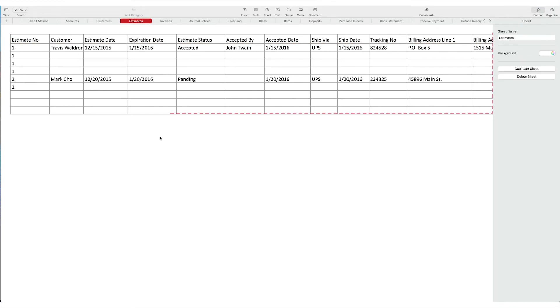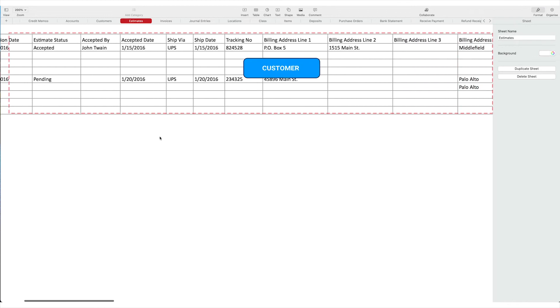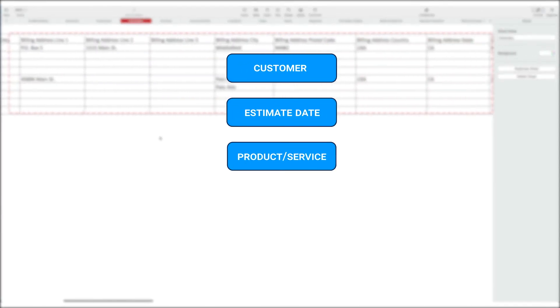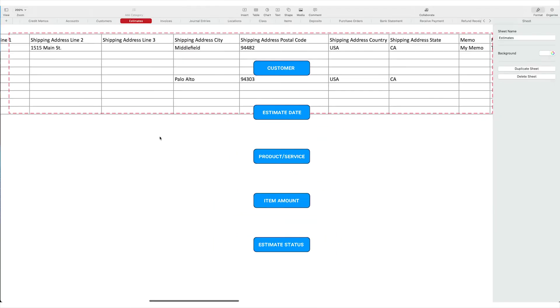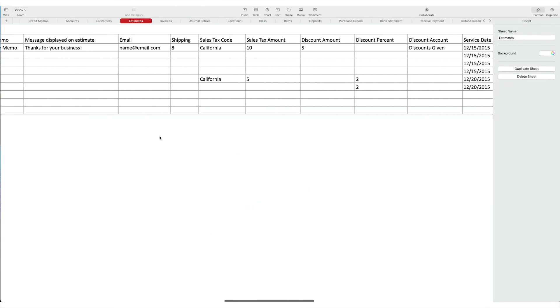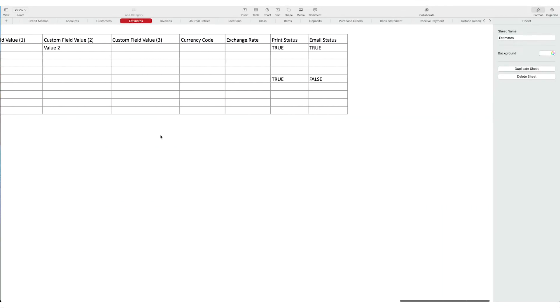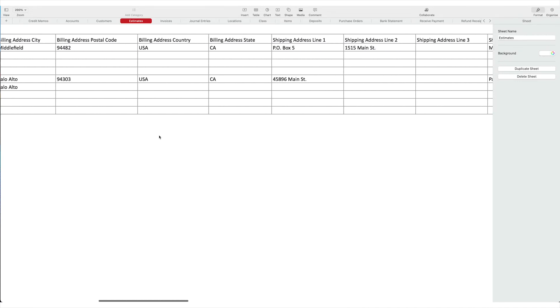Fill in the required columns like customer, estimate date, product, service, item amount, and estimate status. You can import estimates with single or multiple line items. If multiple items, you should group the lines with the same estimate number value.